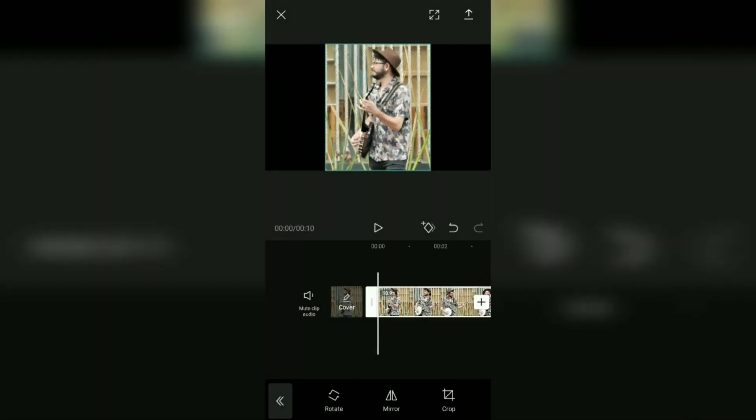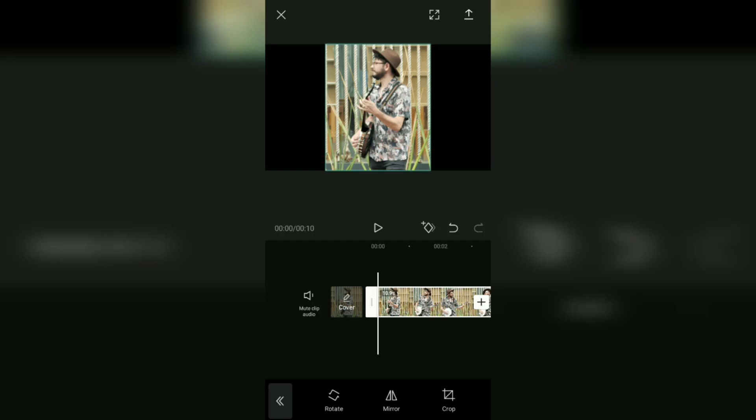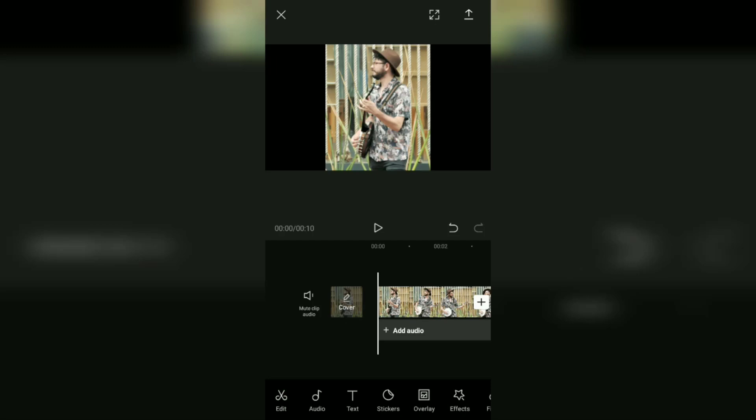Well, if you pay attention, the cropped video area will leave a black color on the screen. Therefore, here I am going to change this black screen with a blurred background.